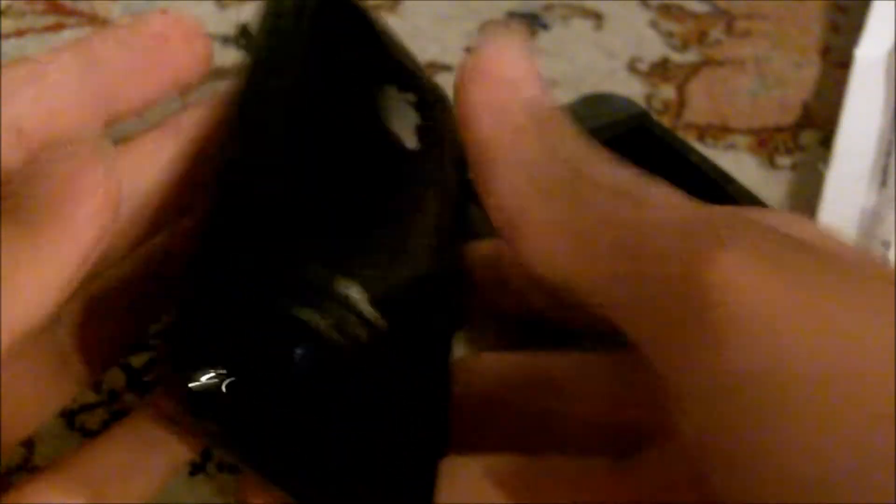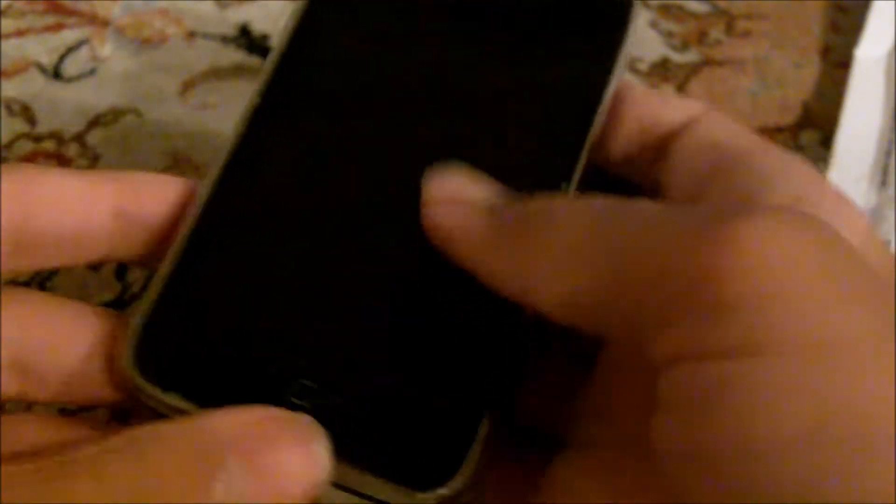Don't worry guys, I'll be continuing to do iPhone videos because I still have my iPhone 3GS and I'm gonna be getting the iPhone 5 when my contract is over and it comes out. I just got this for reviewing purposes.